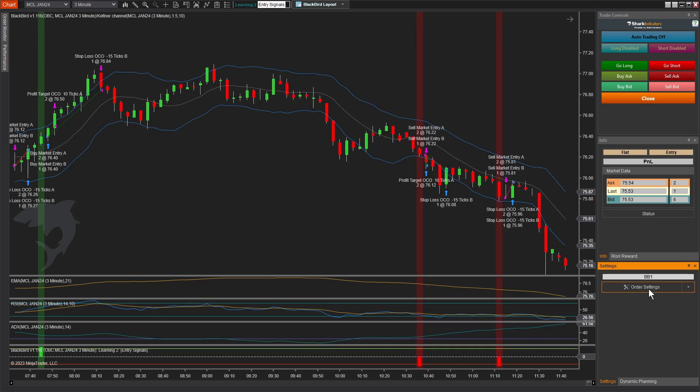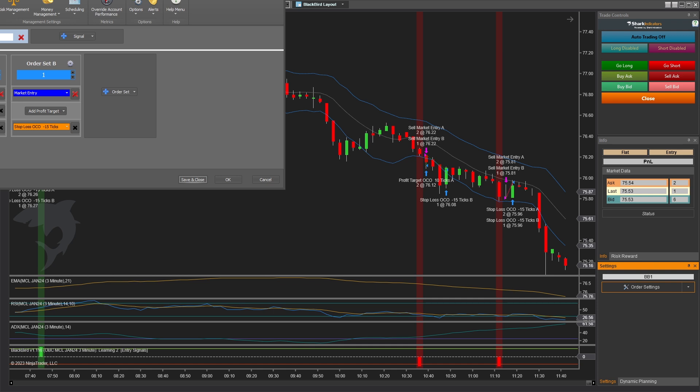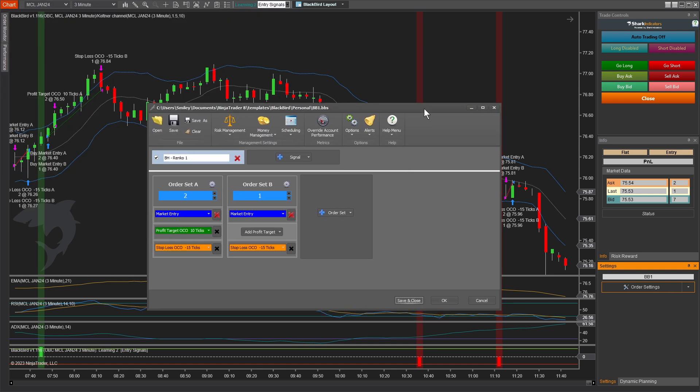I have a Blackbird ATM rule set here, where it's actually pretty simple. I'm going to throw out the example so you can see what's possible. In Blackbird, I have two order sets. The first one is two contracts, and then the runner with no profit target is one extra one.